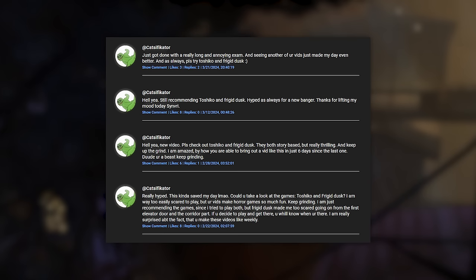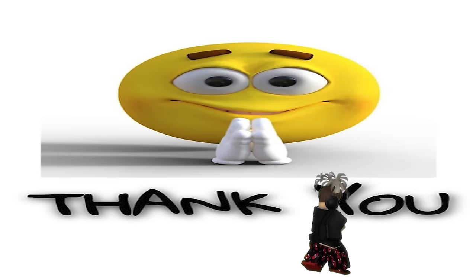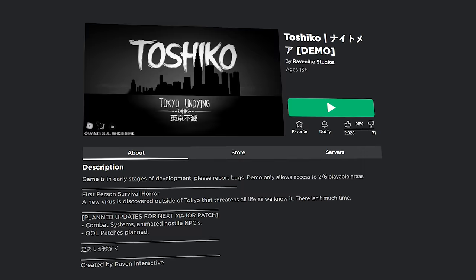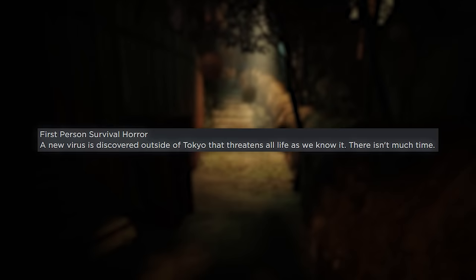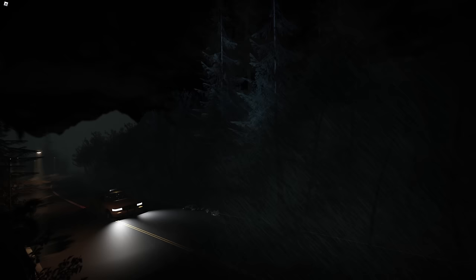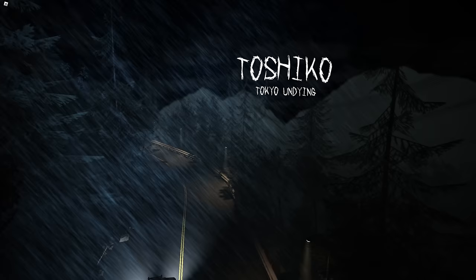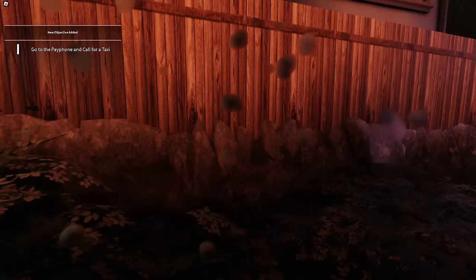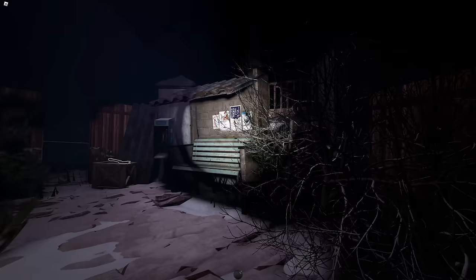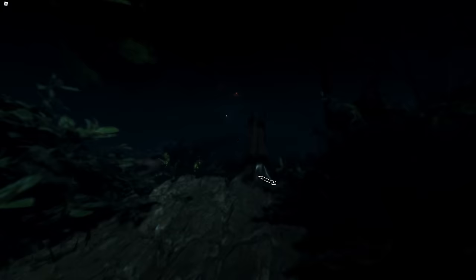So this next game is suggested by a fellow viewer, Catcificator. Hopefully I pronounced your name right. Thank you for the suggestions, by the way. I really appreciate it. Toshiko Tokyo Undying is a horror game developed by Ravenlight Studios. In the description is a brief summary of the game's premise: a first person survival horror game about surviving a virus discovered outside of Tokyo that threatens all life. Just like Condition One, this game feels very cinematic and very atmospheric. The environment is absolutely stunning. The map design in general has to be my favorite part about this game. And also, there are also some pretty good horror elements. However, so far, since it's a demo just like the previous game, the game at the moment is pretty short. But it is still great in the state that it is now.